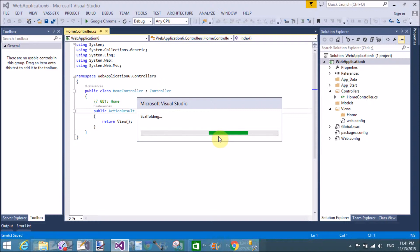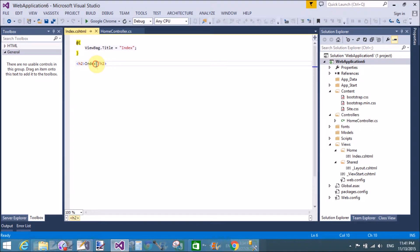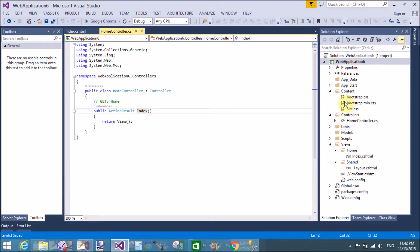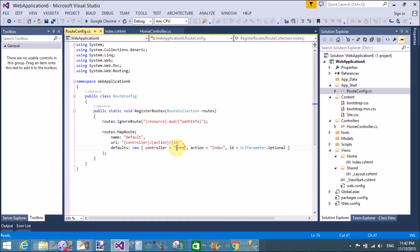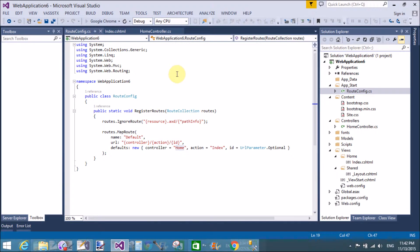Your view is added in the home folder of the views folder. You can see the views folder in your project, and inside the views folder there is a home folder. index.cshtml is in the home folder. This is the home page — welcome to programming.blogspot.com. The index controller action method calls the index.cshtml view.